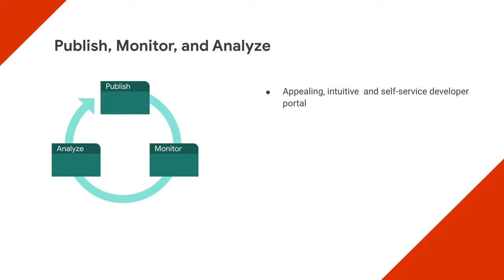A monetization engine should be integrated seamlessly with the portal to simplify how you publish API packages, process payments, and meter transactions.